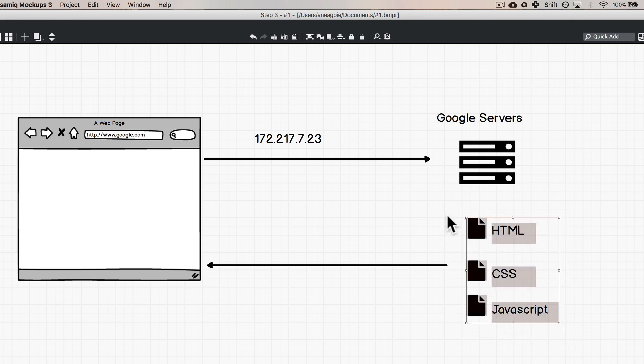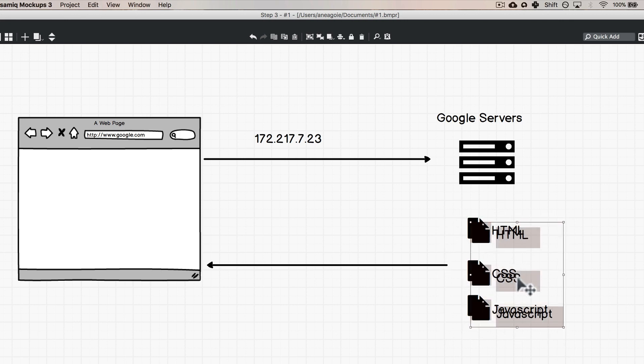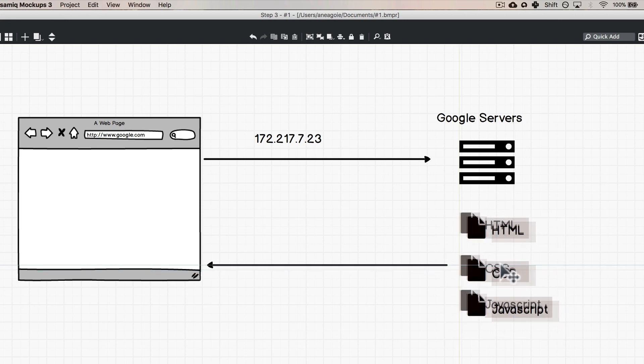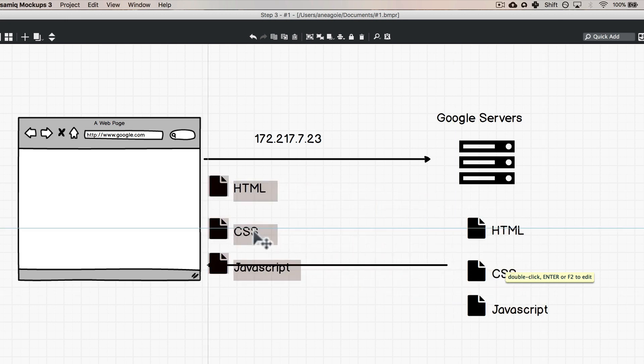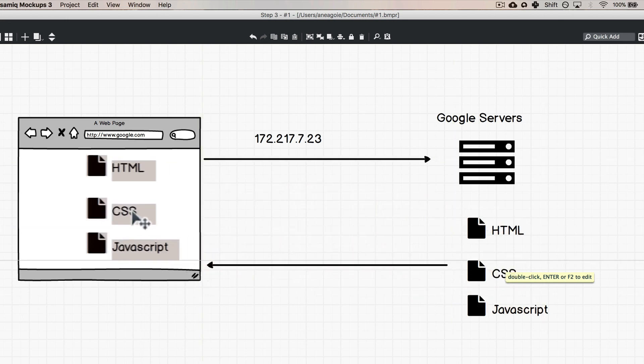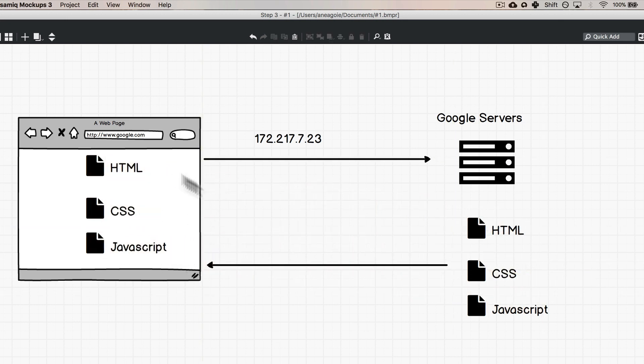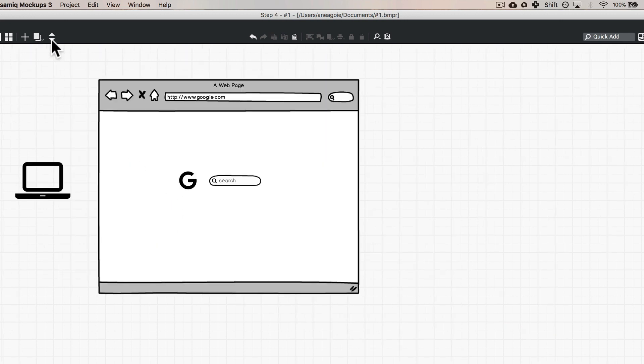So let me just minimize this and show you what it's doing. We're copying these files and Google server is saying 'Yeah no problem, thanks for asking for Google, here it is' and the web browser receives the HTML, CSS and JavaScript.